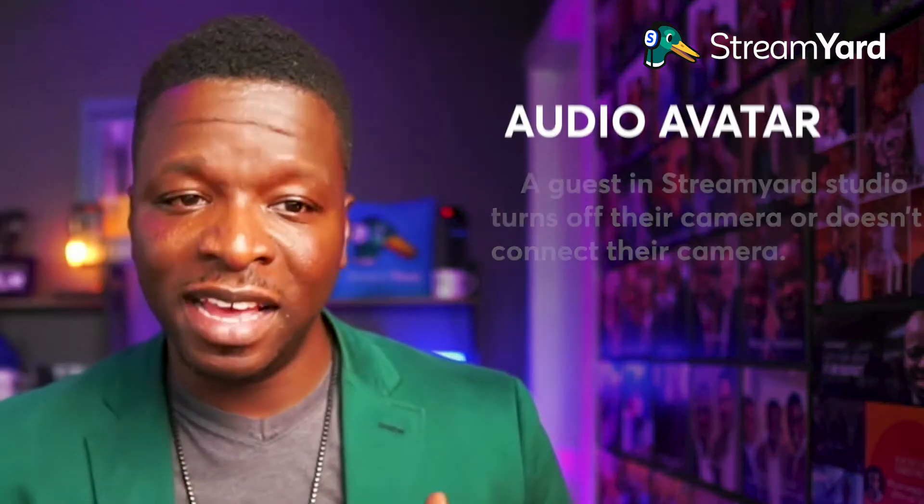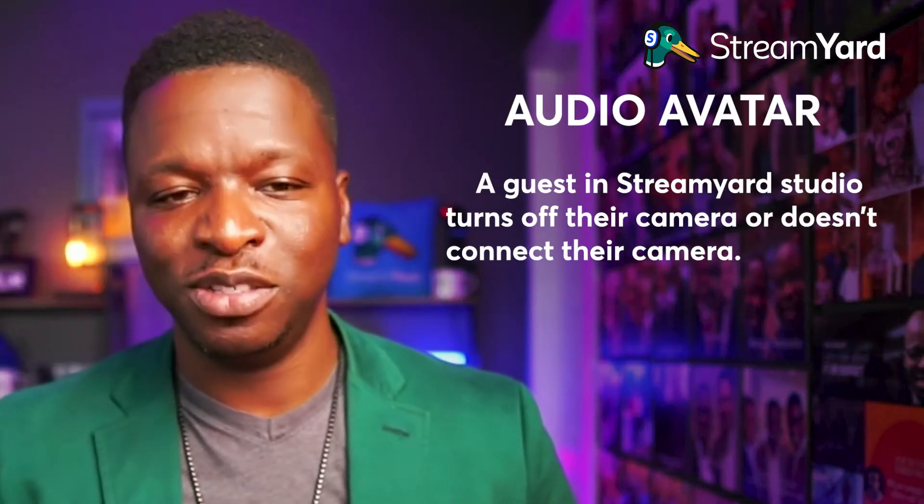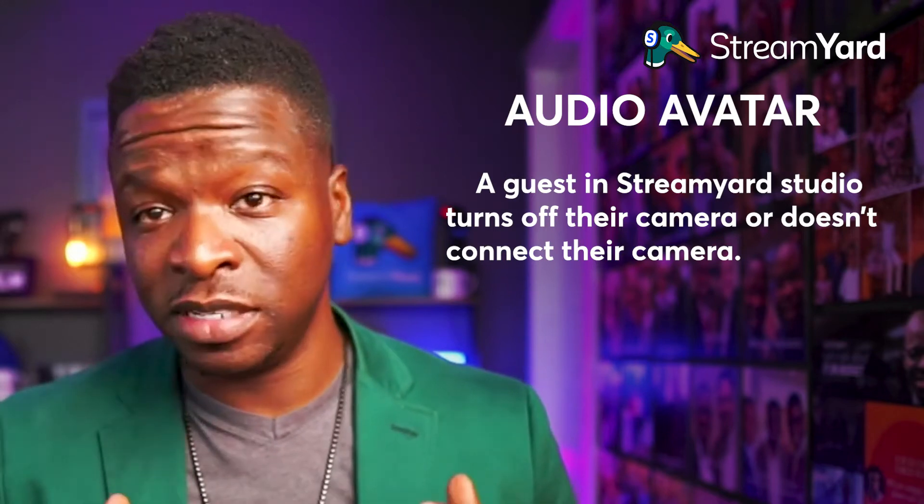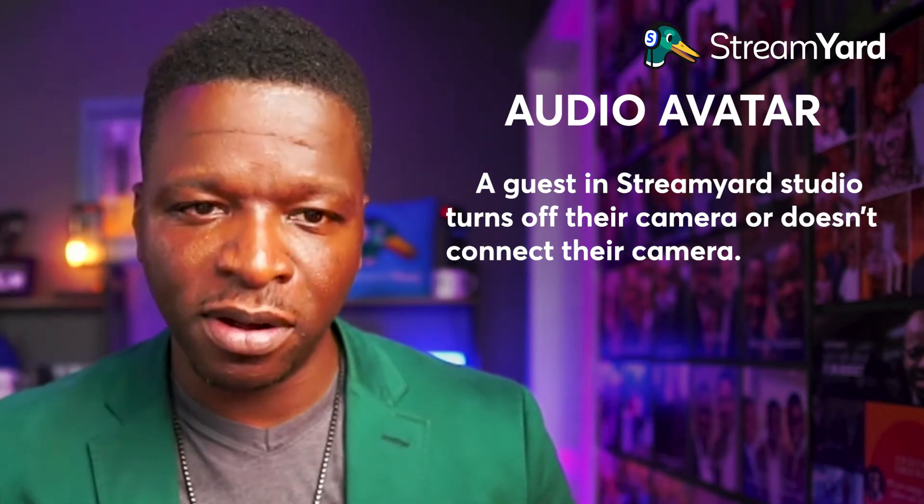So in terms of definitions, audio avatar, the definition of that in my opinion is a guest in StreamYard studio turns off their camera or doesn't connect their camera at all. So a placeholder called an avatar is displayed in place of their camera. Visible audio waves are shown when that person is speaking. So that is my definition of what an audio avatar is. And I'm going to show you this in just a second in StreamYard.